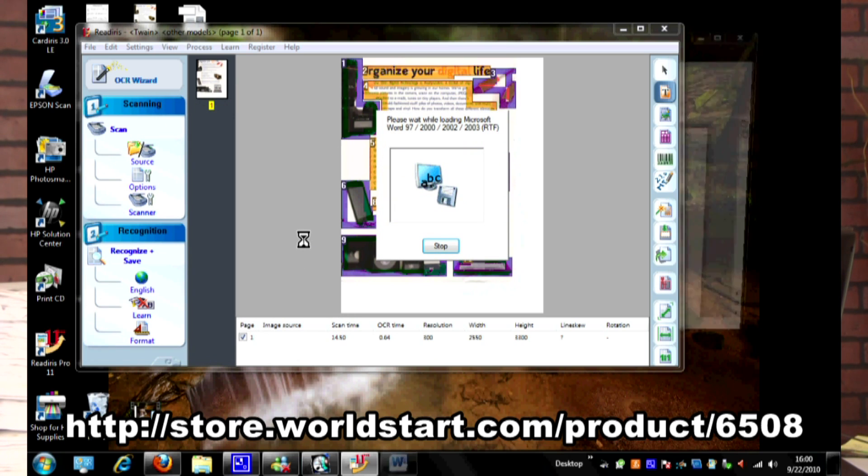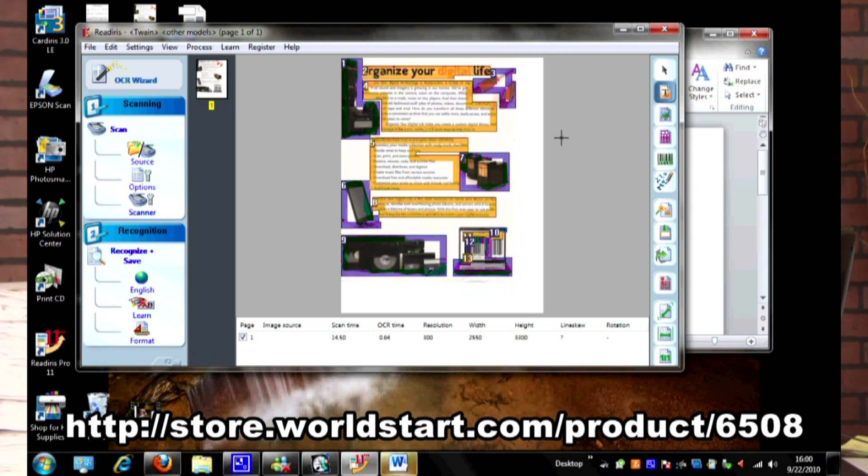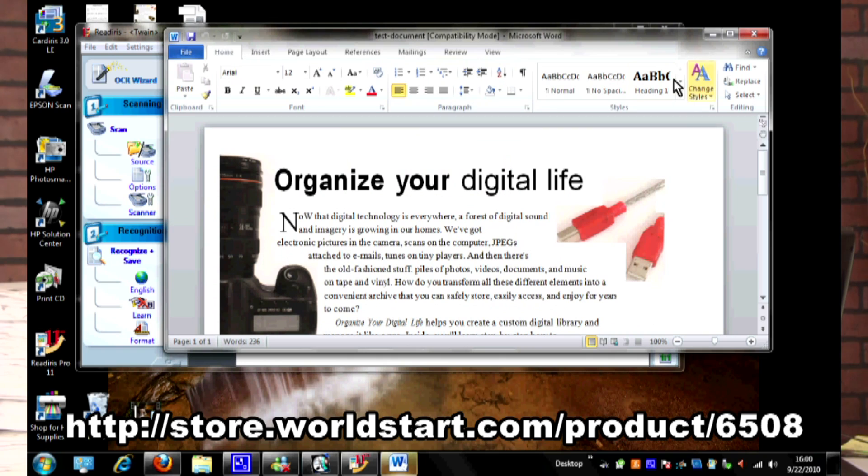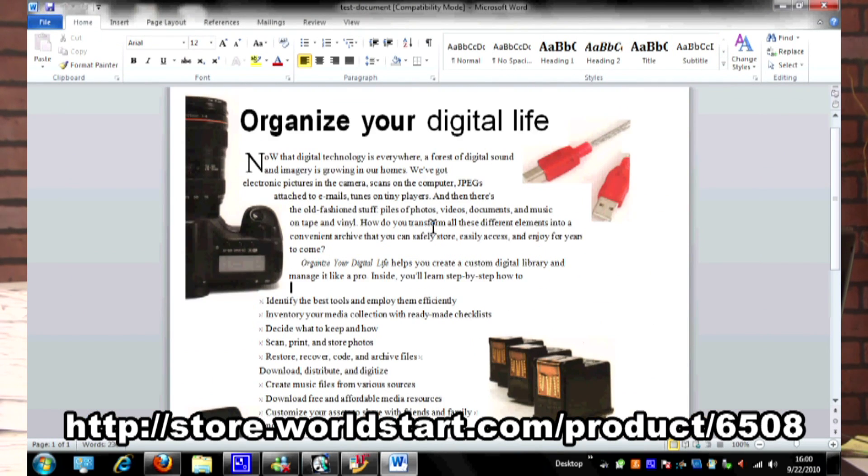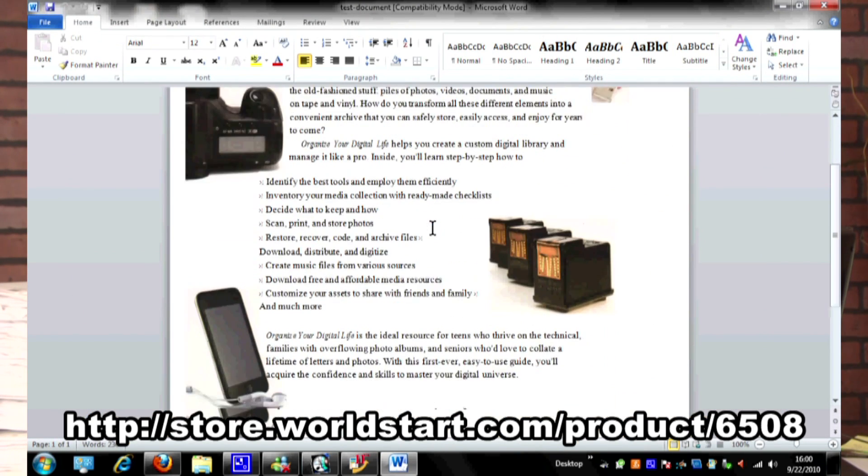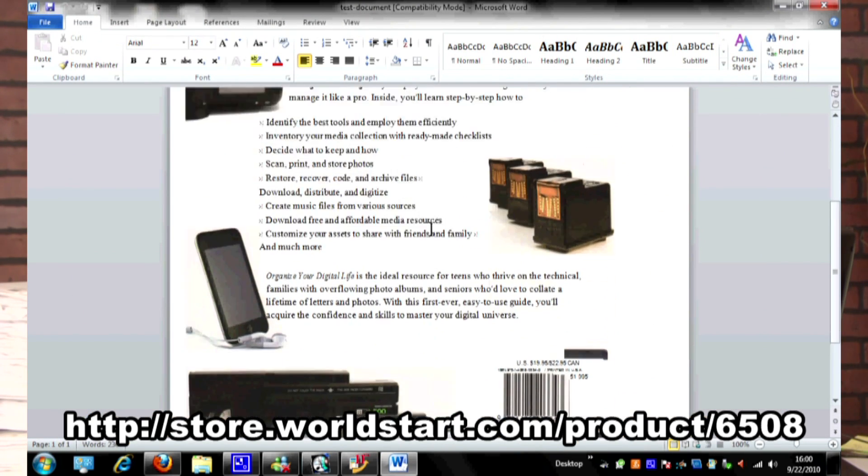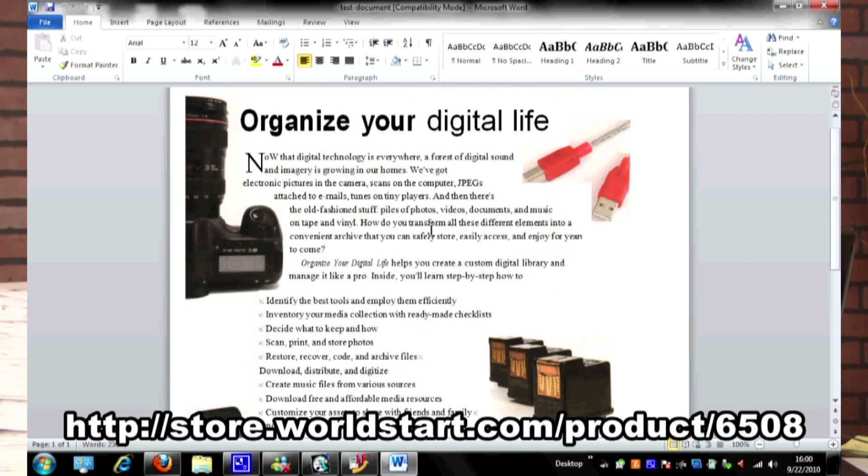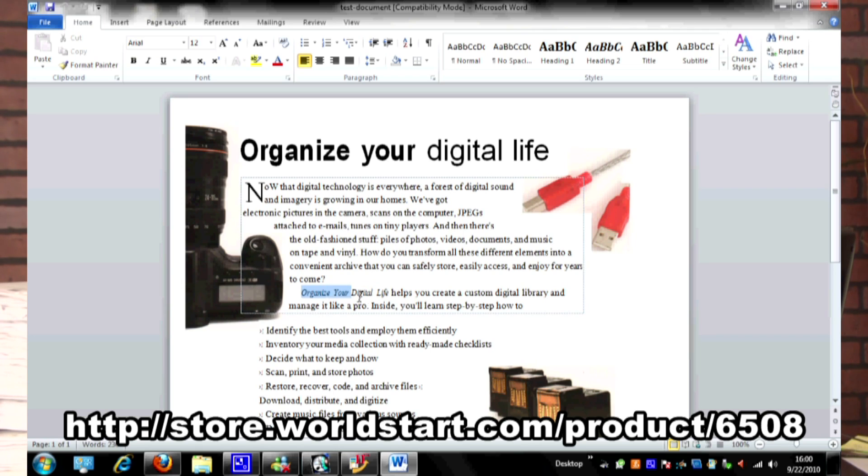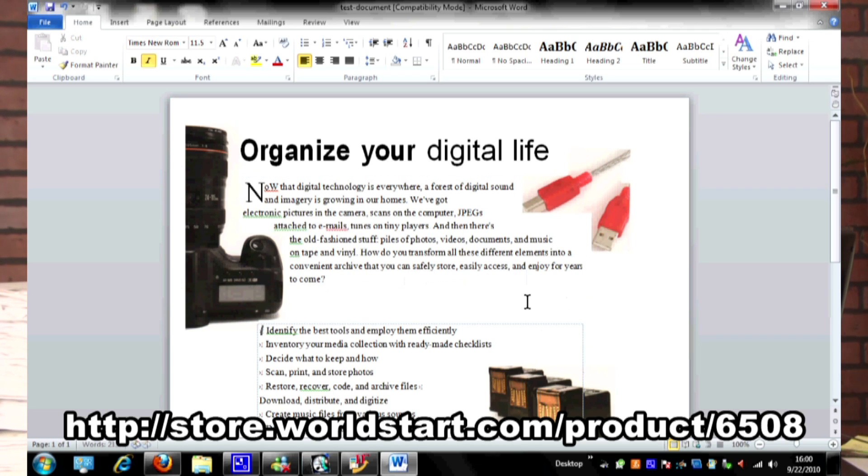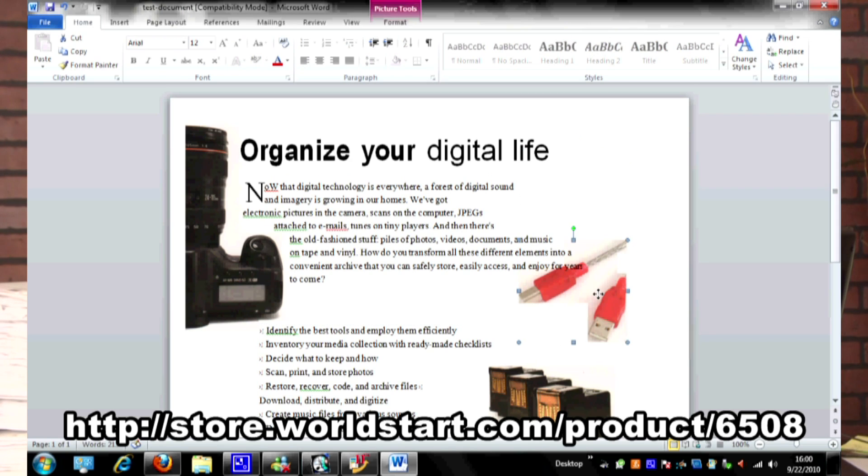It's going to go ahead and save it and then it's going to open it. Now, here, this is the amazing part. Here is the same exact document in Word, and just to show you the power of this, let's say I want to just get rid of this whole paragraph here. No problem. It's gone. Let's say I want to move this image over to here. No problem. I can move it. This is something you cannot do with just your regular scanner and the software it comes with. This is why the ReadIris Pro 11 is so awesome.